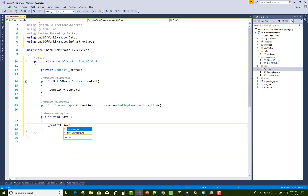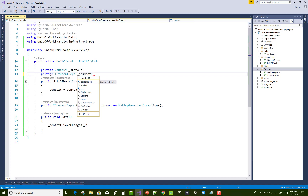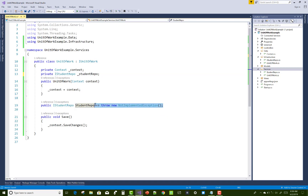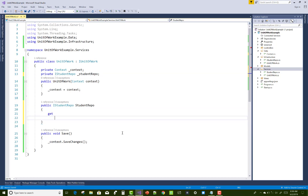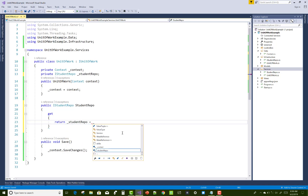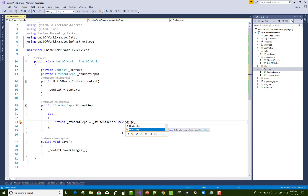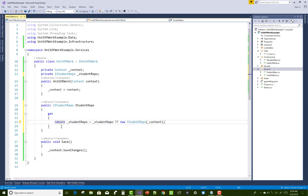It is good practice to implement a unit of work pattern in your project. Use a private property underscore StudentRepo of type IStudentRepo. Return that property: if student repo is null, pass a new StudentRepo object initialized with the context. This lazy initialization ensures the repository is created only when needed.